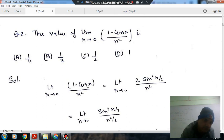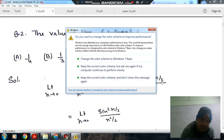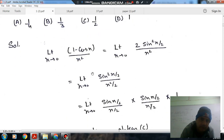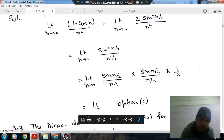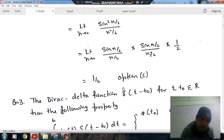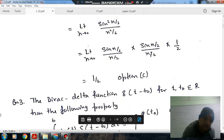Using the formula 1 minus cos(x) equals 2 sin²(x/2), so 1 minus cos(x) divided by x² becomes 2 sin²(x/2) divided by x². This simplifies to sin(x/2) over (x/2) times sin(x/2) over (x/2) times 1/2. Both limits equal 1, so the answer is 1/2. Option c is the right answer.